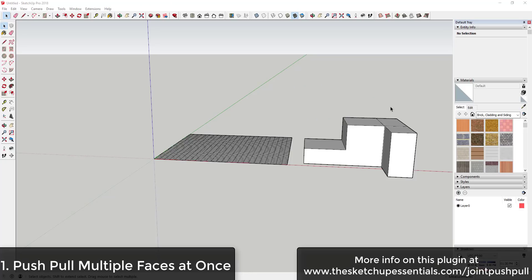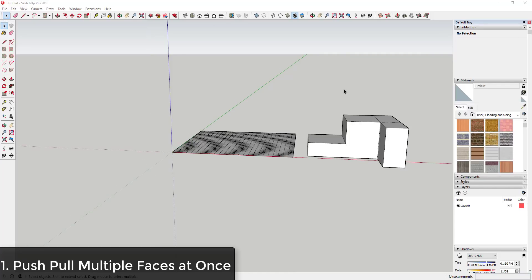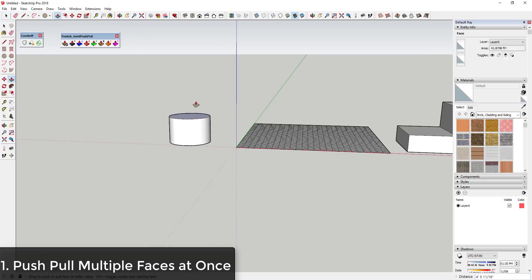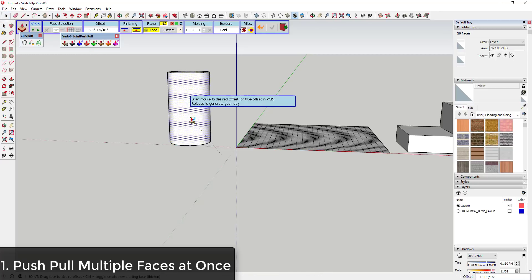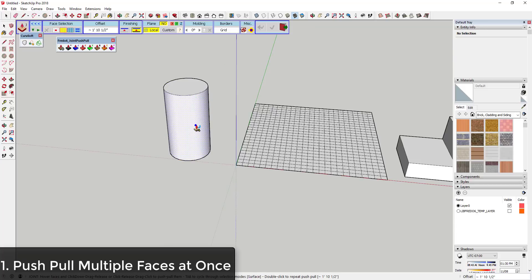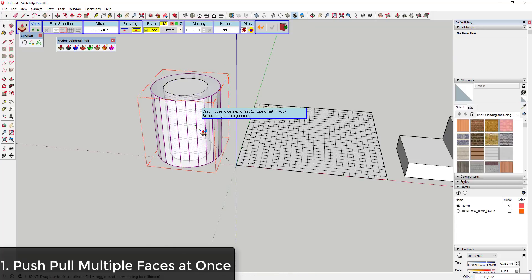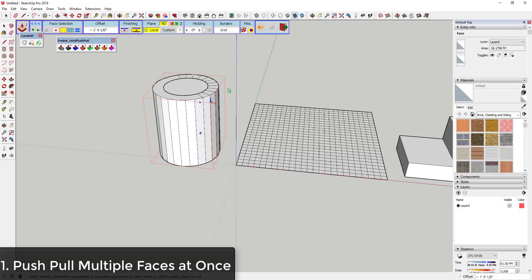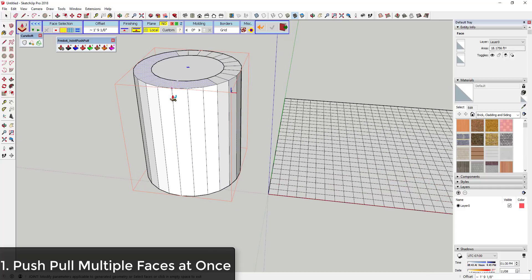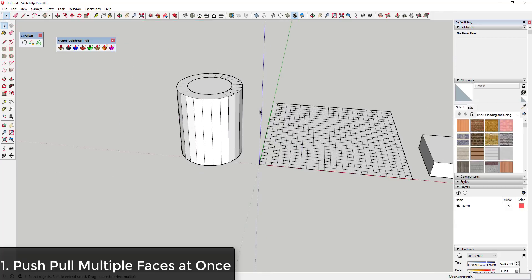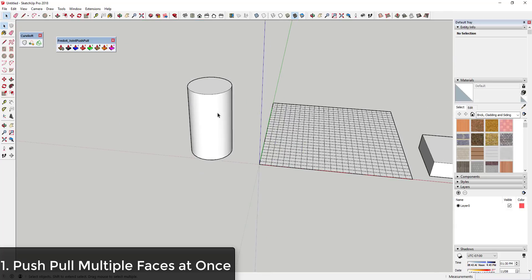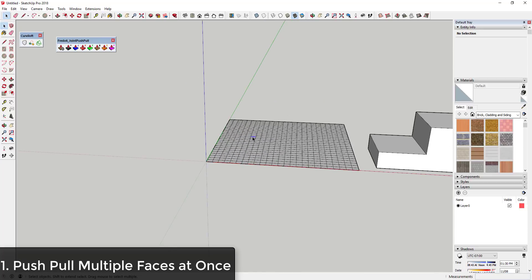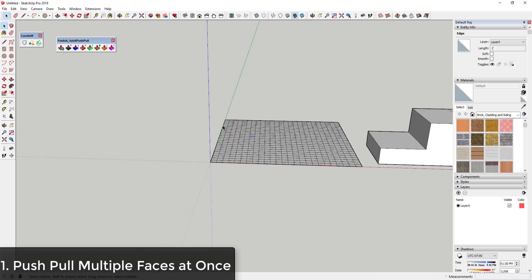Tip one is that you can use this tool to push-pull multiple faces at once. For example, part of the reason that this extension works when you push-pull curve surfaces is you take a surface and then you use joint push-pull to push it outward, and you can see what that does. It basically pushes these out and then fills in the blanks. The reason this can push-pull curve surfaces is because it's push-pulling multiple faces at once.